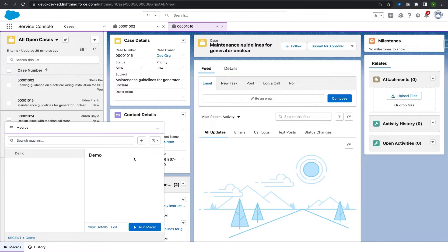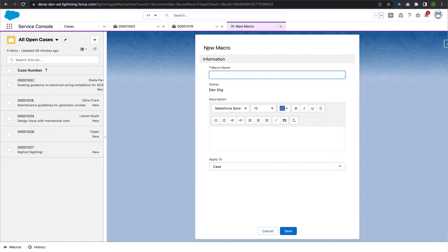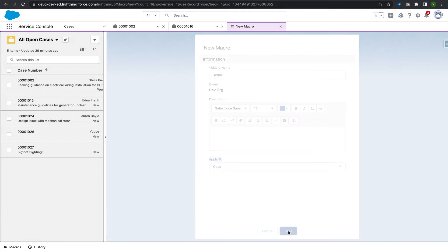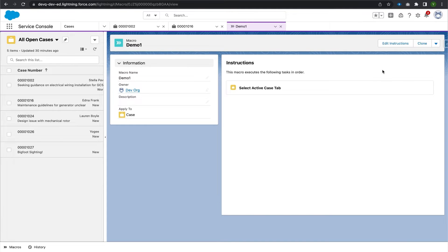To create a new macro we click on the plus button. It will prompt for a macro name — I'll name it 'demo1.' It is applied to the Case object. We save it, and we can see the macro 'demo1' has been created. The instructions section is currently empty, so we need to add instructions.